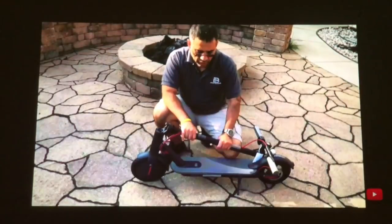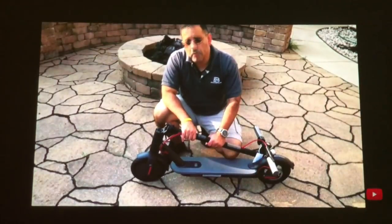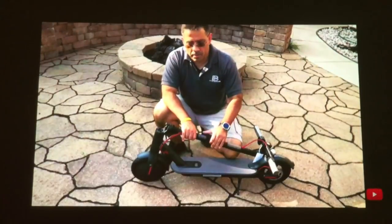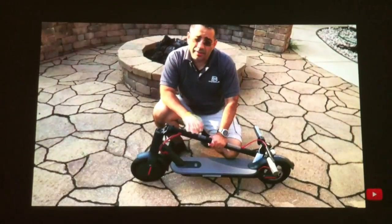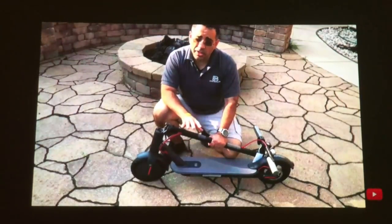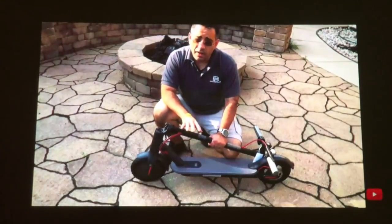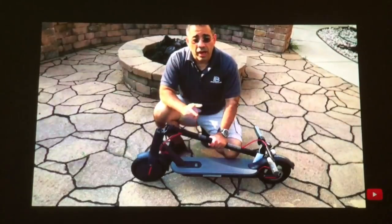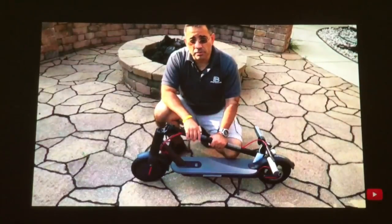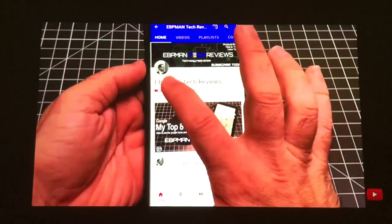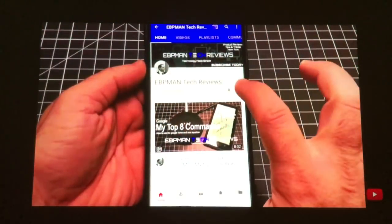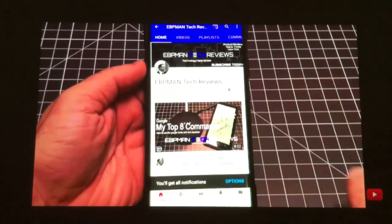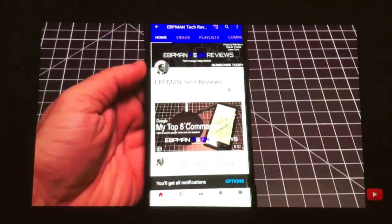And again, I'm noticing some stuttering, but that stuttering that you see there isn't the projector. It's actually my phone that's actually doing that. But all in all, again, still very viewable. Really fun for those of you who are looking for a projector like this for the family.